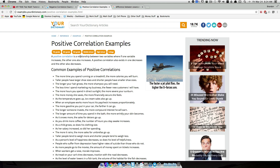A positive correlation is a relationship between two variables where if one variable increases, the other one also increases — if one thing goes up, something else goes up. For example, doing a quick Google search for positive correlation examples: the more time you spend running on a treadmill, the more calories you will burn. As time goes up, the calories that you burn will also increase.